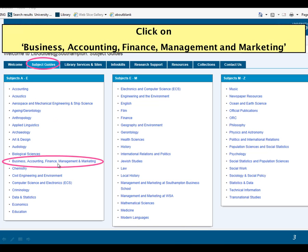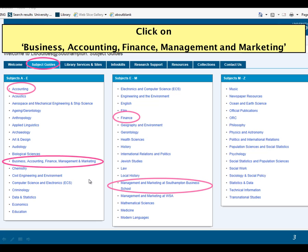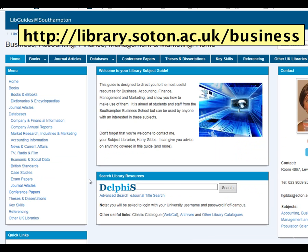So business accounting, finance management and marketing, or one of these from the list. Any one of them will bring you to this page, which is the subject guide — the library subject guide for business and business school students.